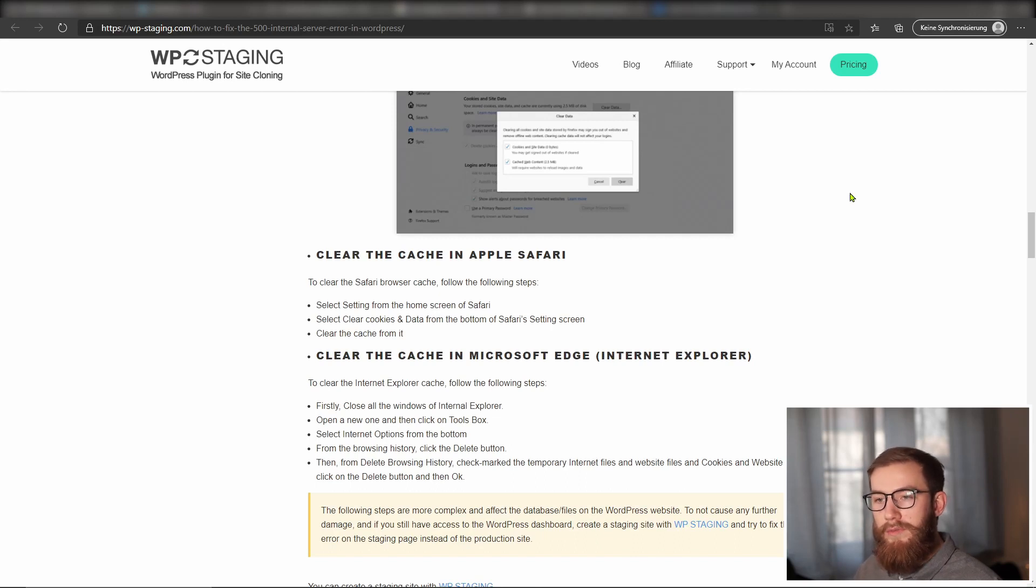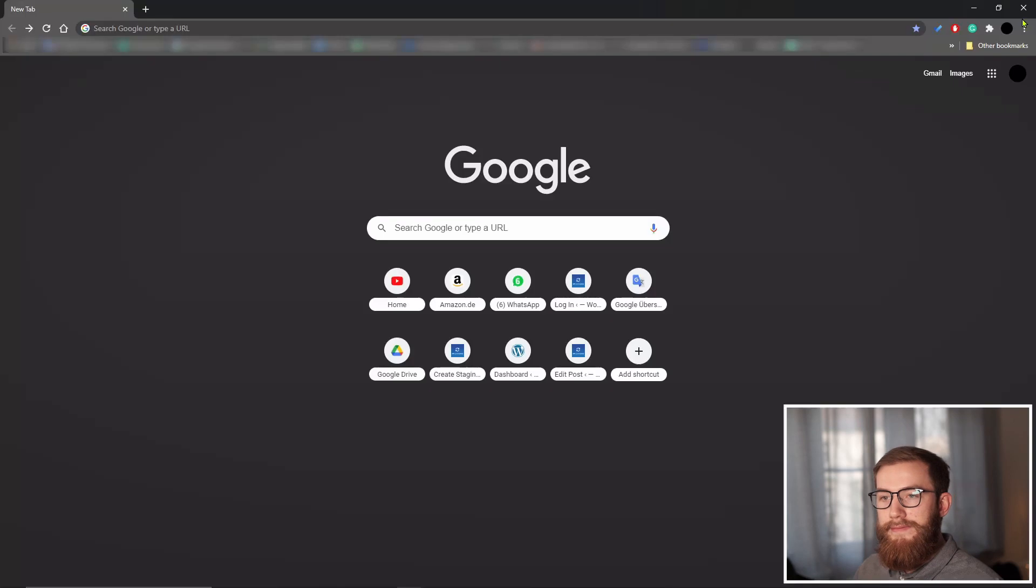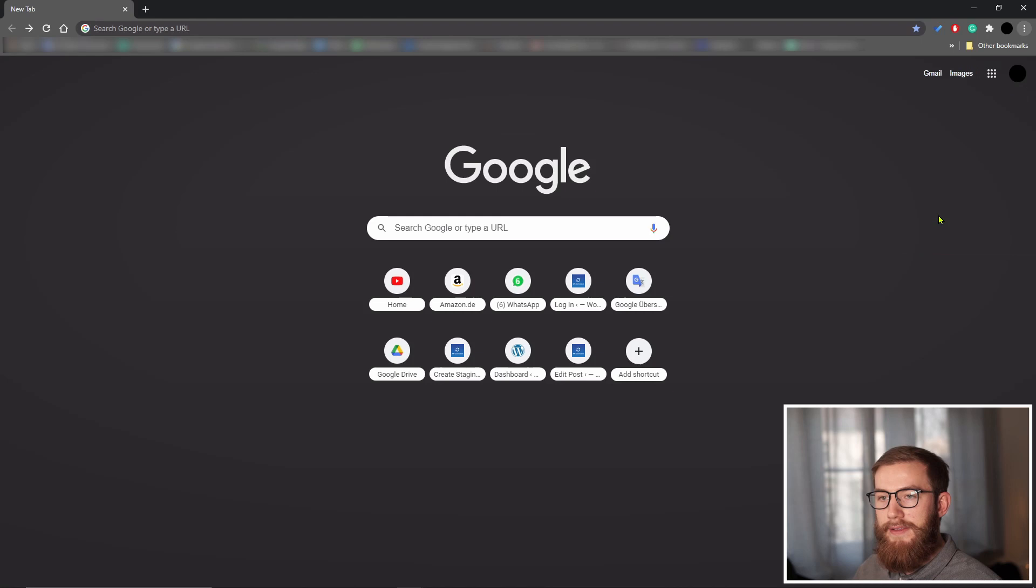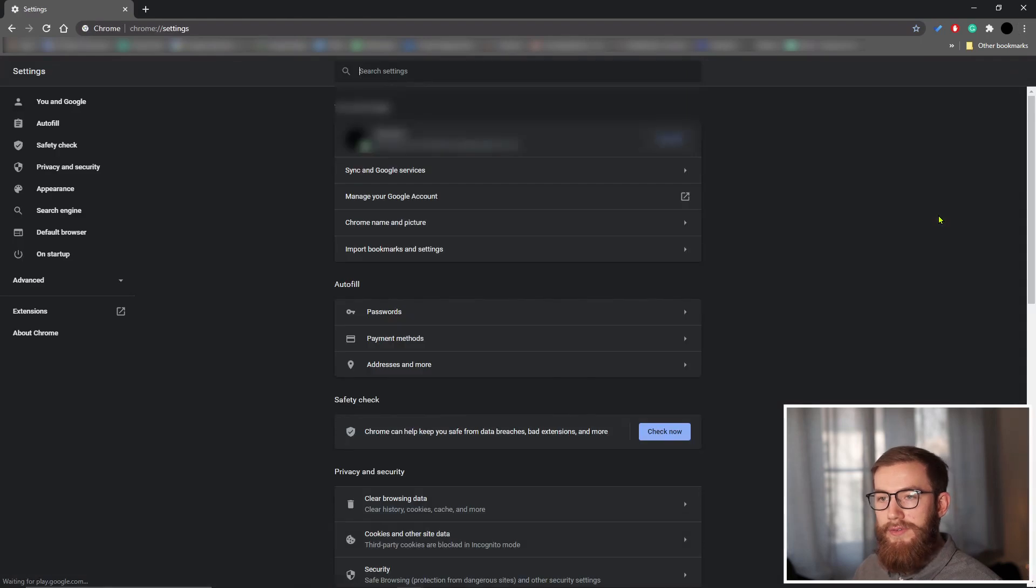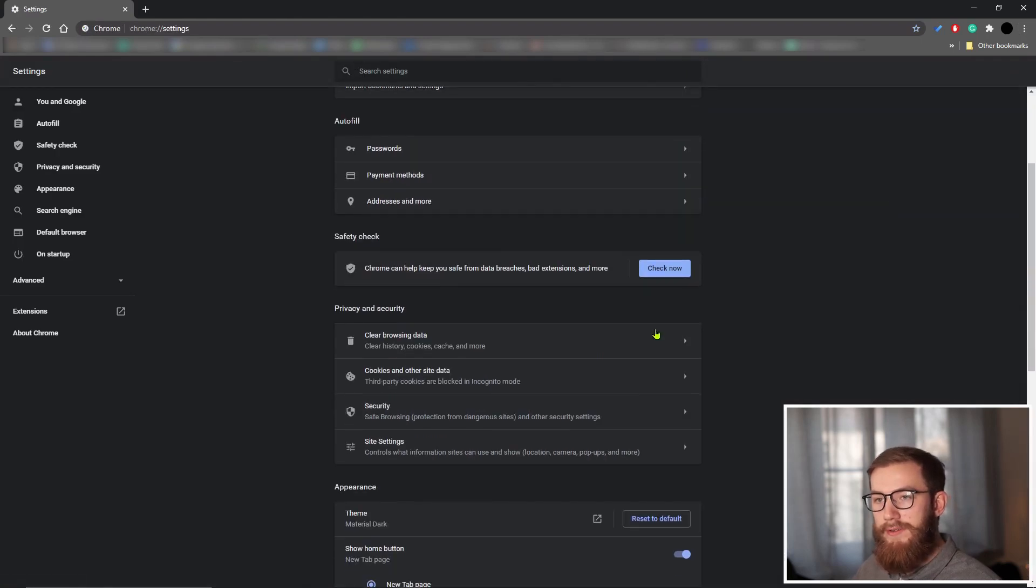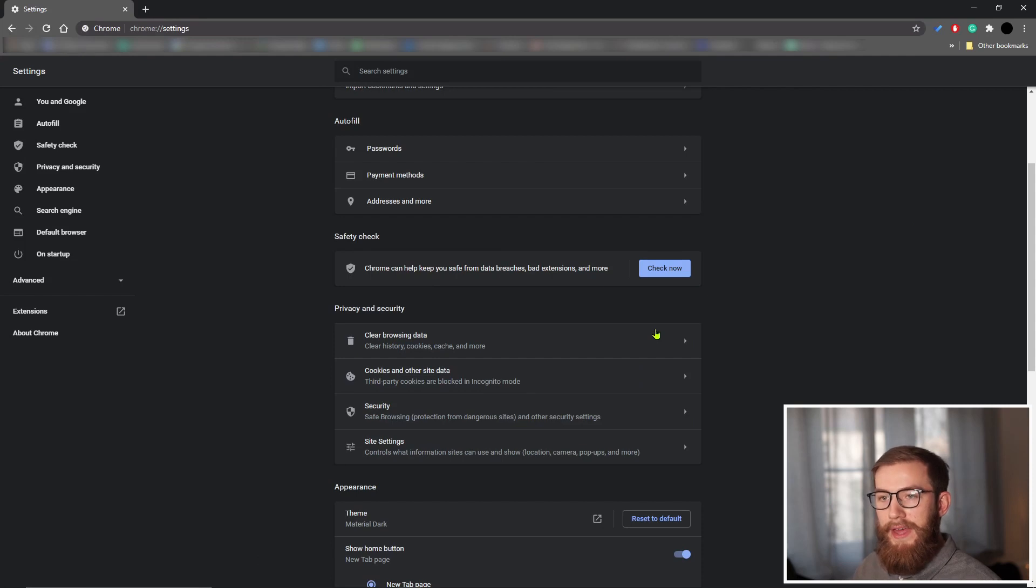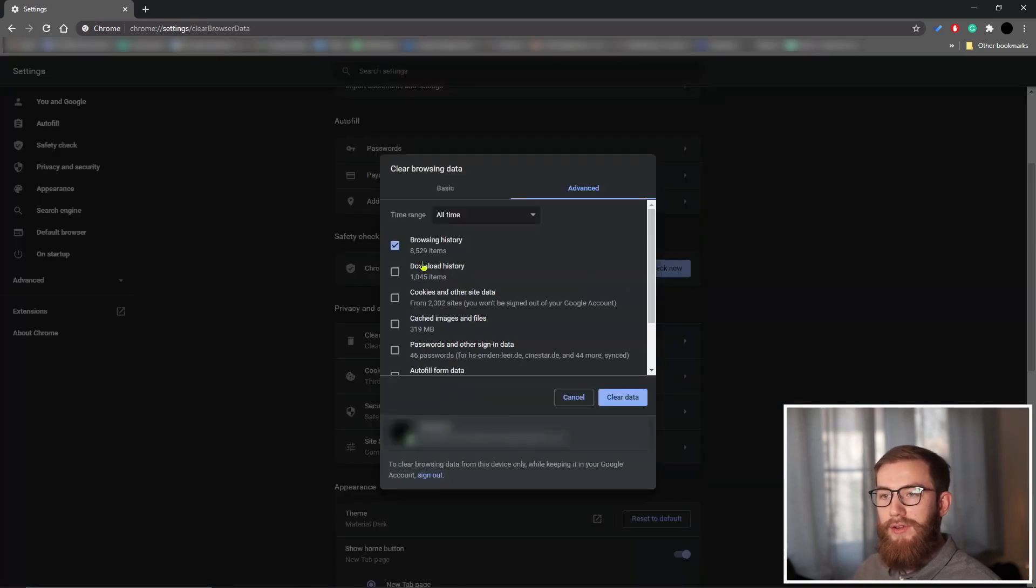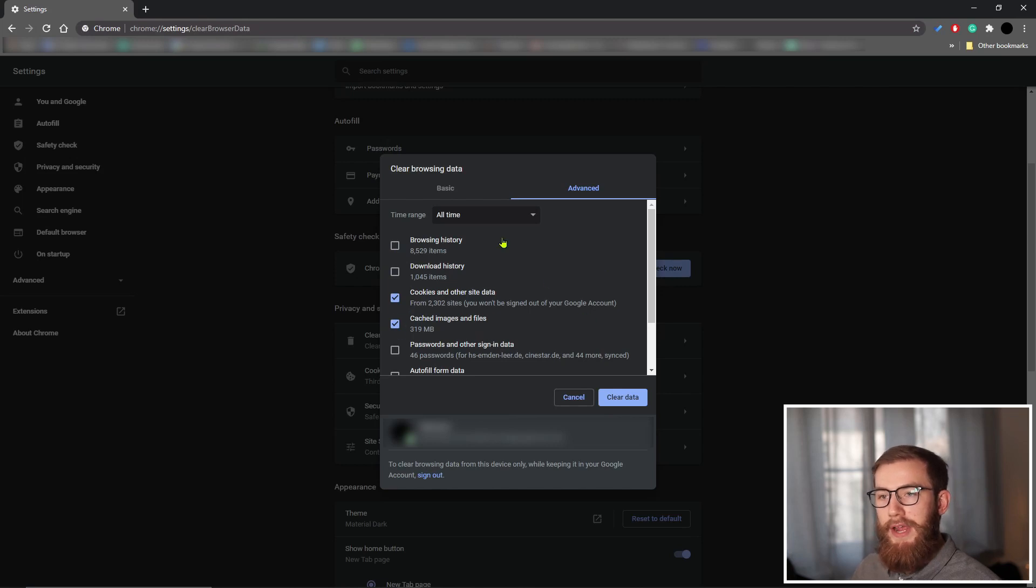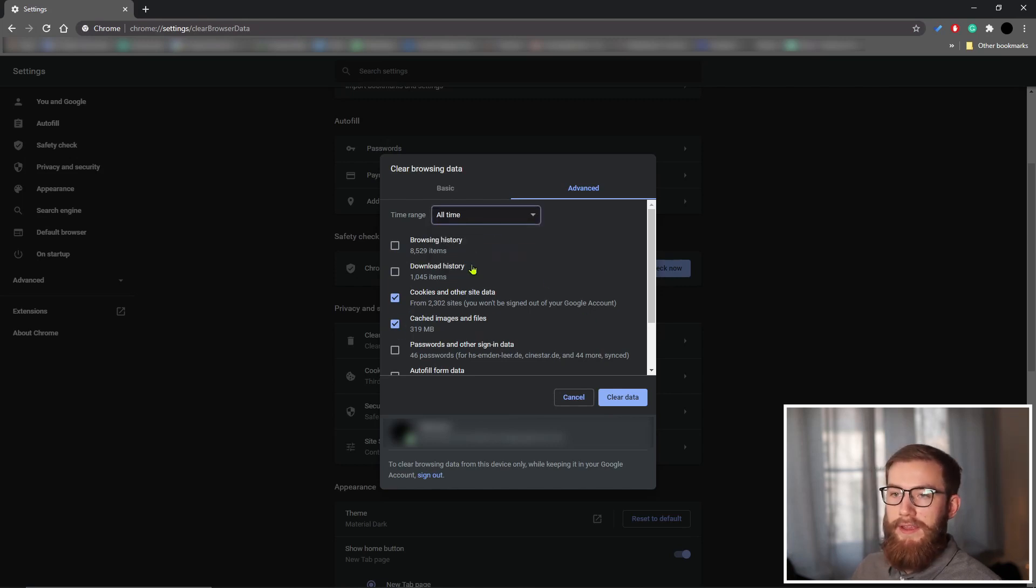To clear the Google Chrome cache, do the following. On top of the Chrome window, click on the three dots icon. Then select settings. Scroll down to privacy and security. Choose clear browsing data. Then check cookies and other site data and cached images and files. And from the time range, select all time. The last step is to click the clear data button.